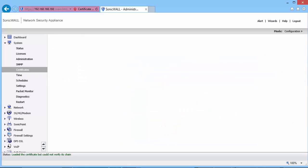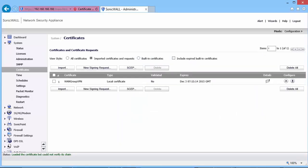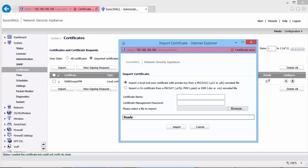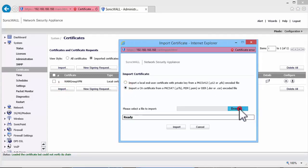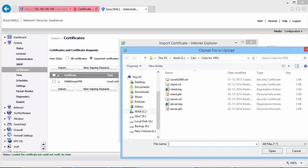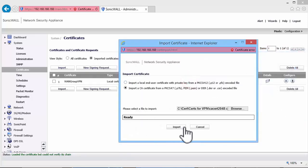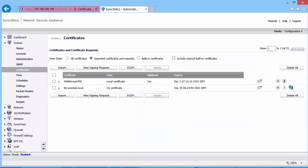You can see the imported certificate here. The certificate is not yet validated because we have not imported its CA certificate. Click on Import. Set the radio button to import a CA certificate. Click on Browse. Select the CA certificate. And click on Import. You can see the certificate is now validated.